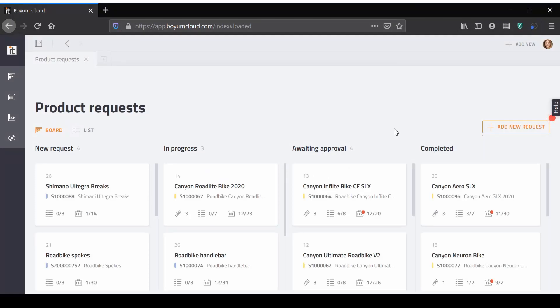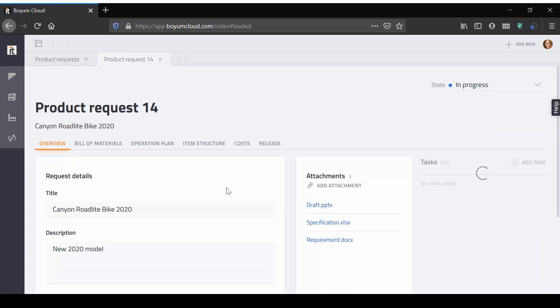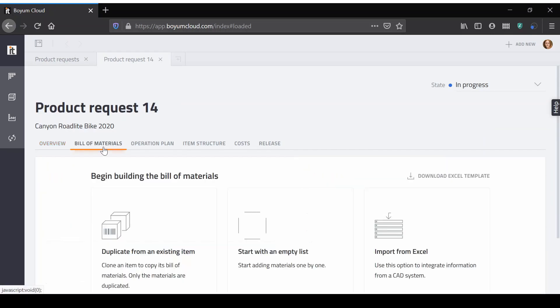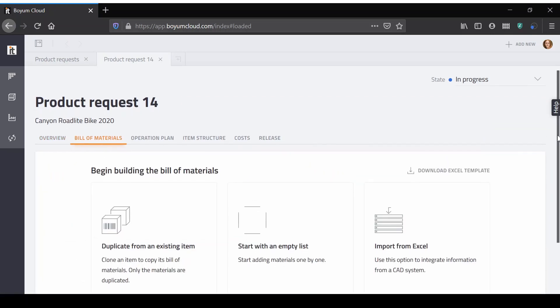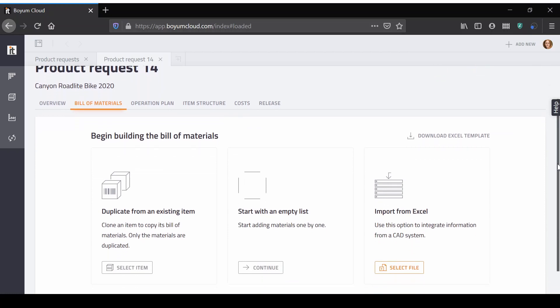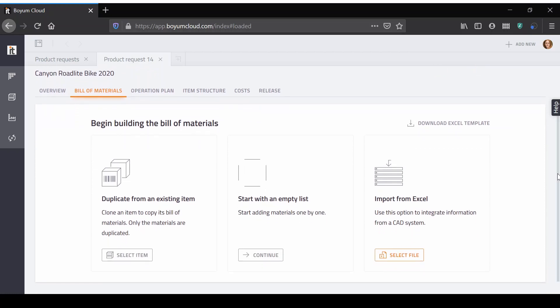Creating the bill of materials and operation plan can be a laborious process in an ERP system that requires specialized knowledge. With the Boyum Cloud build module you can quickly import and refine the bill of materials and create the operation plan with drag and drop.